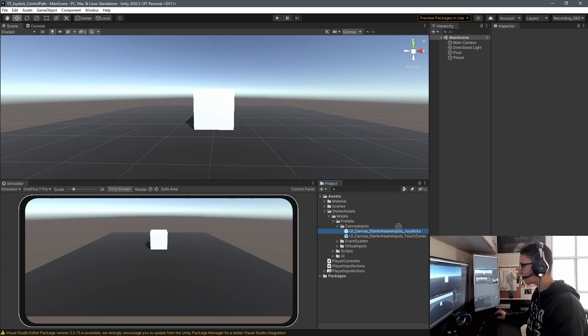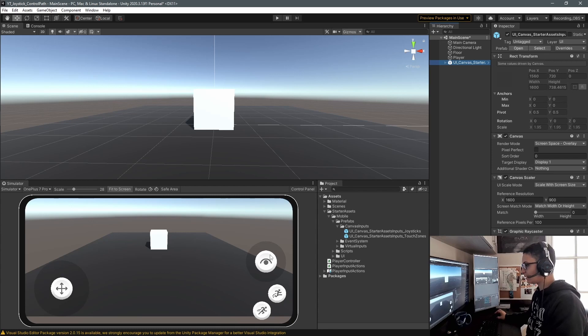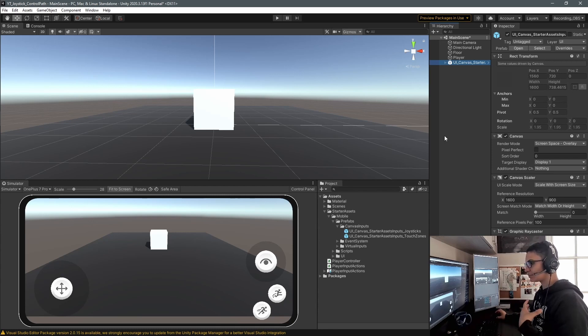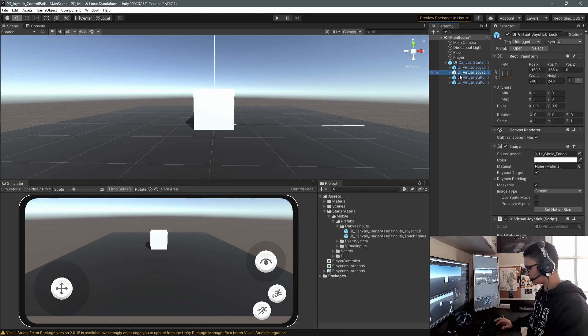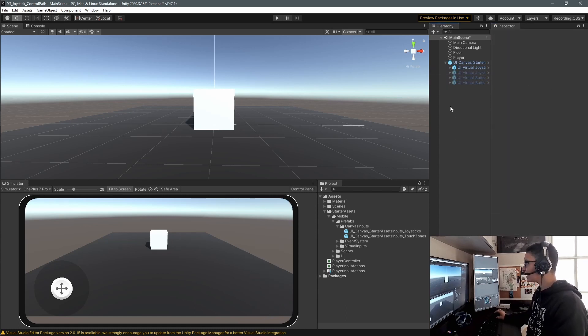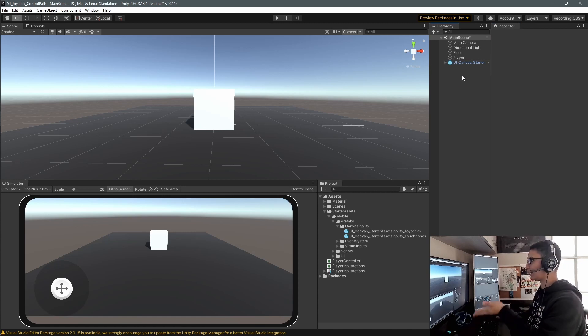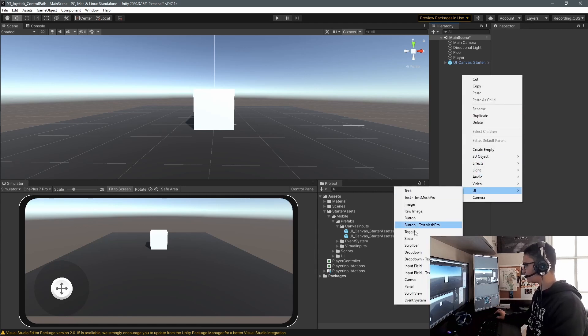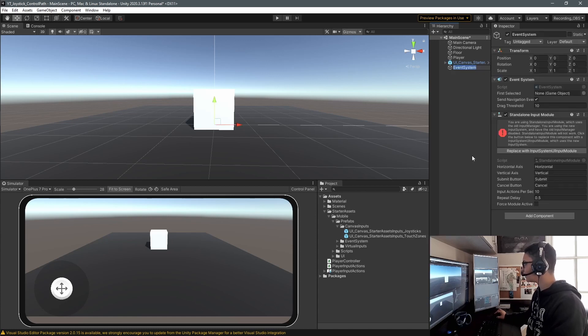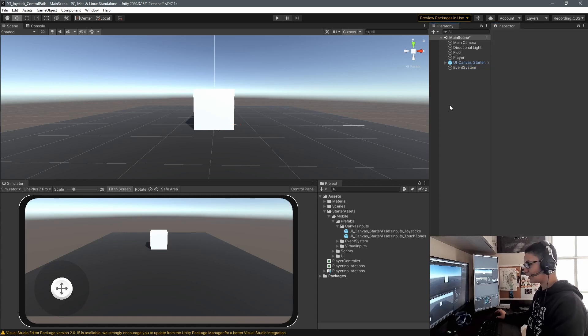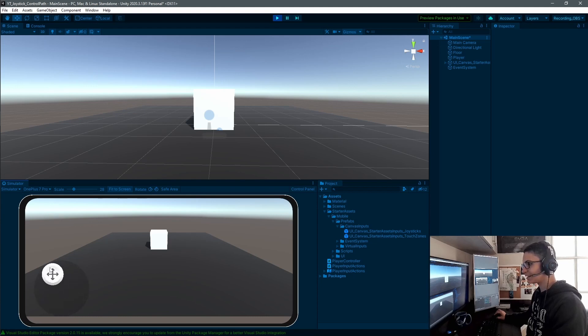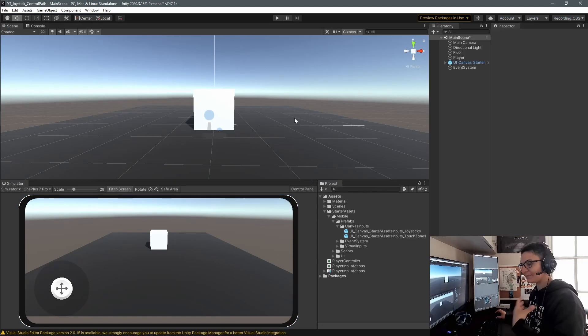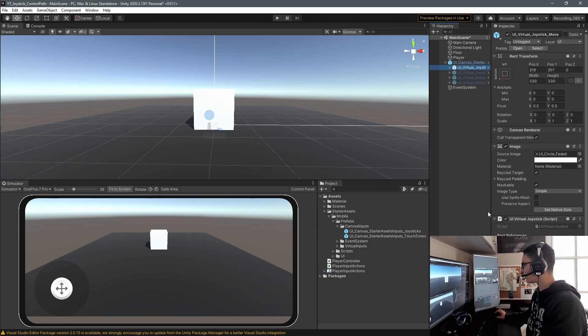In this folder we have plenty of prefabs of mobile inputs. One I usually like is the Starter Asset Joystick. Drag this entire asset - it'll automatically give you a joystick to move your player, a look joystick, jump, and run inputs. We'll only play around with the movement joystick. I'll disable these three. Since we have a canvas, we need to add an Event System. Right-click, go to UI, scroll to Event System, and select 'Replace with Input System UI Input Module'. Now we can start using the UI.